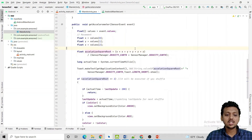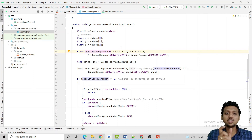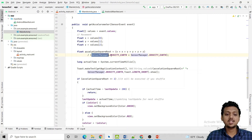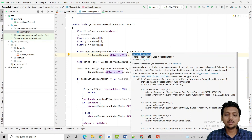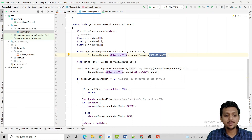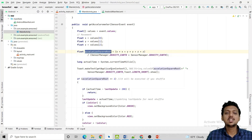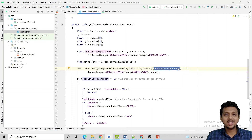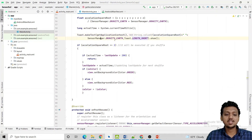Now for the float accelerationSquareRoot, calculate it as: (x*x + y*y + z*z) divided by (SensorManager.GRAVITY_EARTH * SensorManager.GRAVITY_EARTH). When you divide the sum of the squared coordinates by the square of Earth's gravity, you get the acceleration square root variable. The actual time is set to System.currentTimeMillis(), and a Toast displays the string value of the acceleration root alongside the sensor gravity earth value.